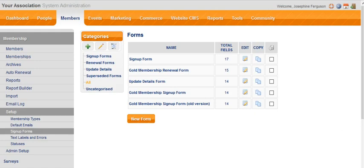You might decide that you want a different sign-up, renewal, or update details form, but they need to be different for each membership type. There's no limit to what you can create here.